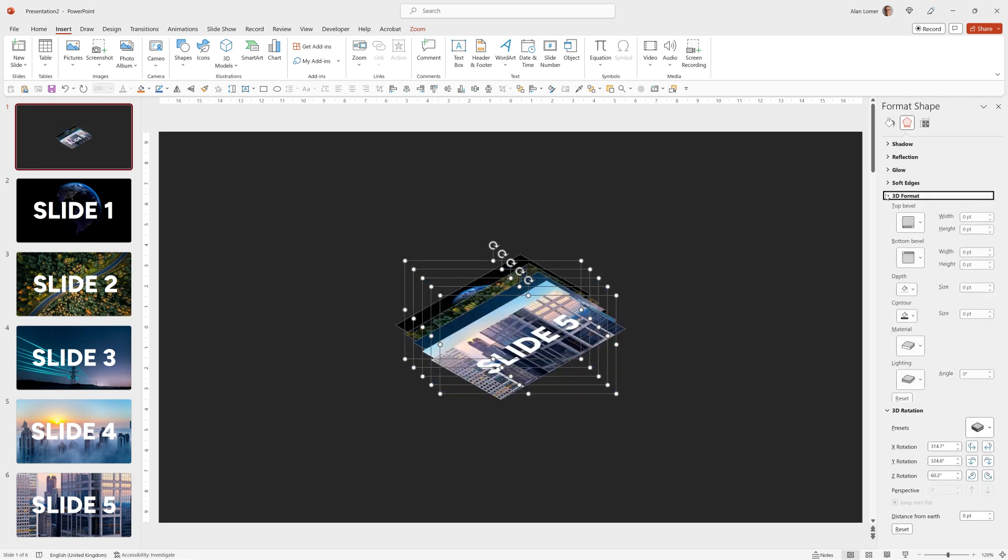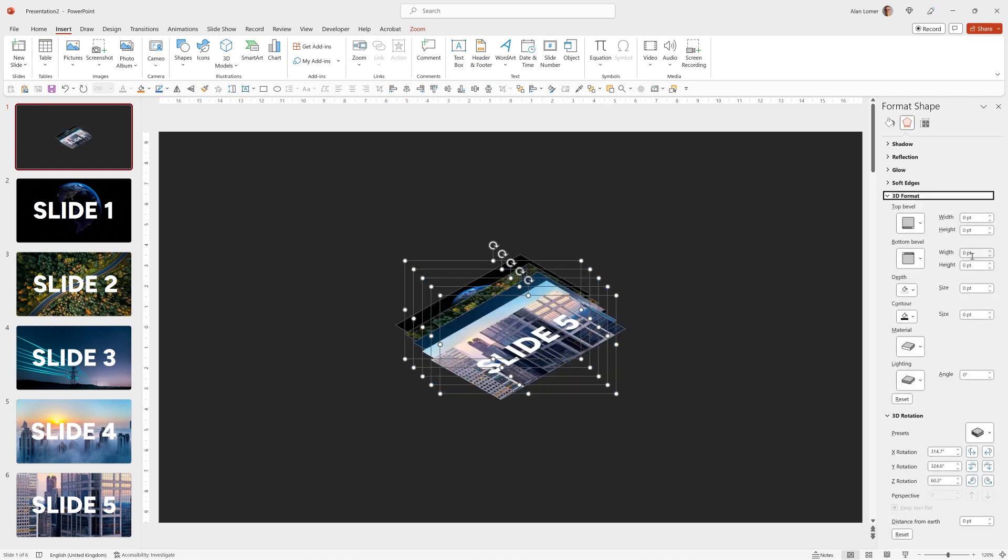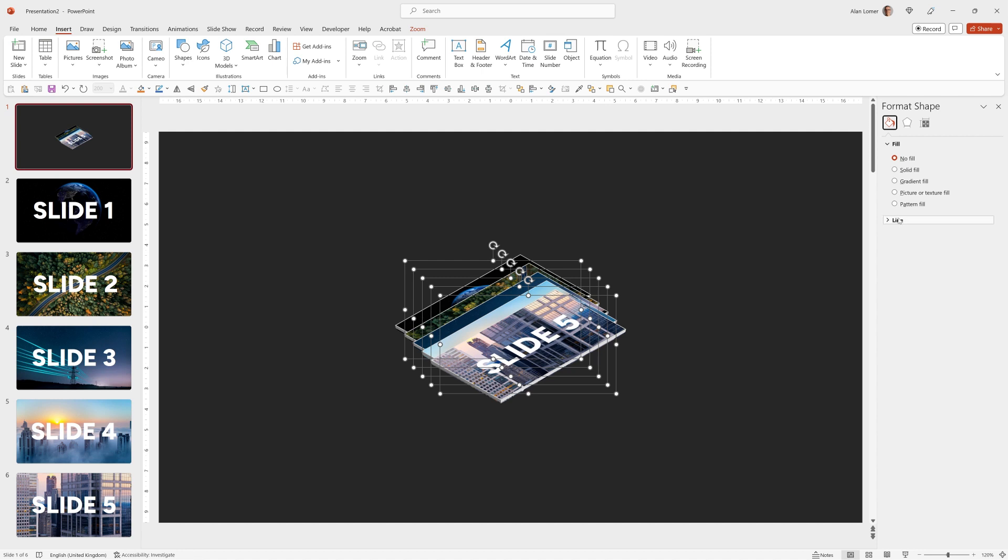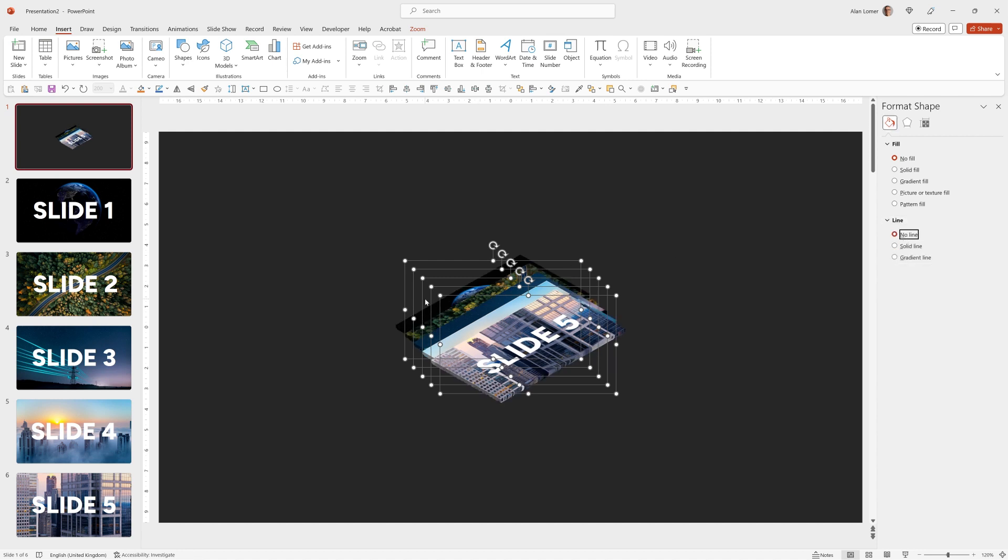I'll also go to 3D format and change the height of the bottom bevel to 10. Now if I go to the fill options and go to line and make sure it has no line it will actually bleed the side of the image over the edges which I think looks really good.